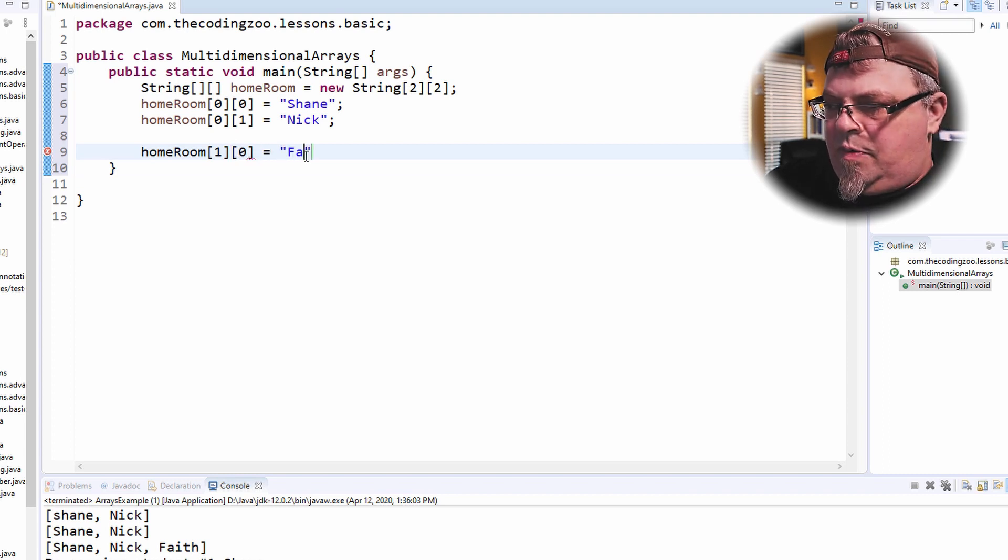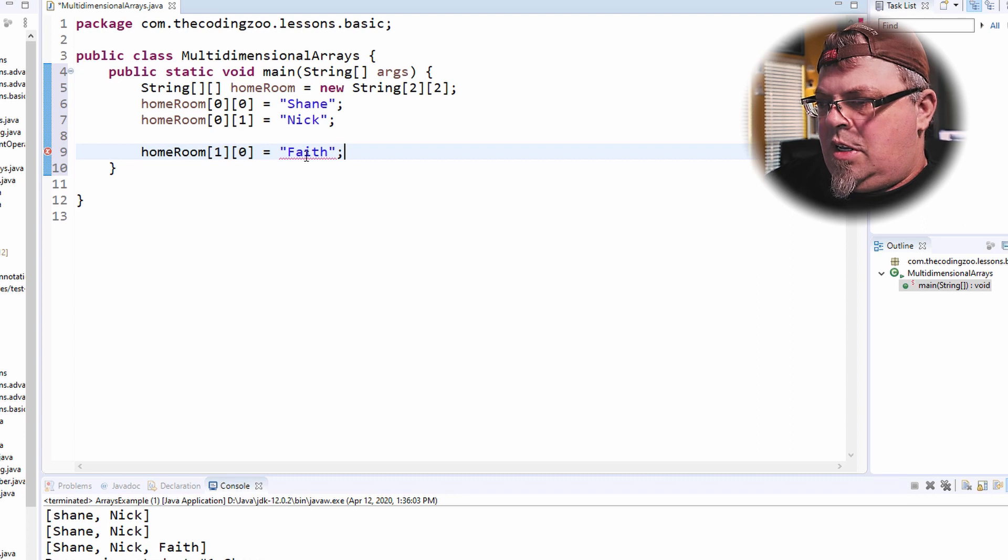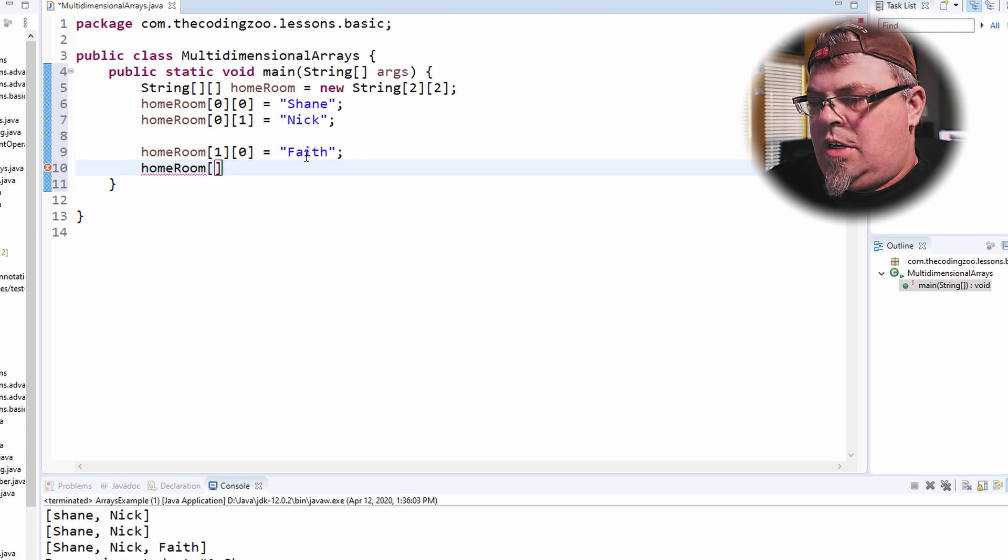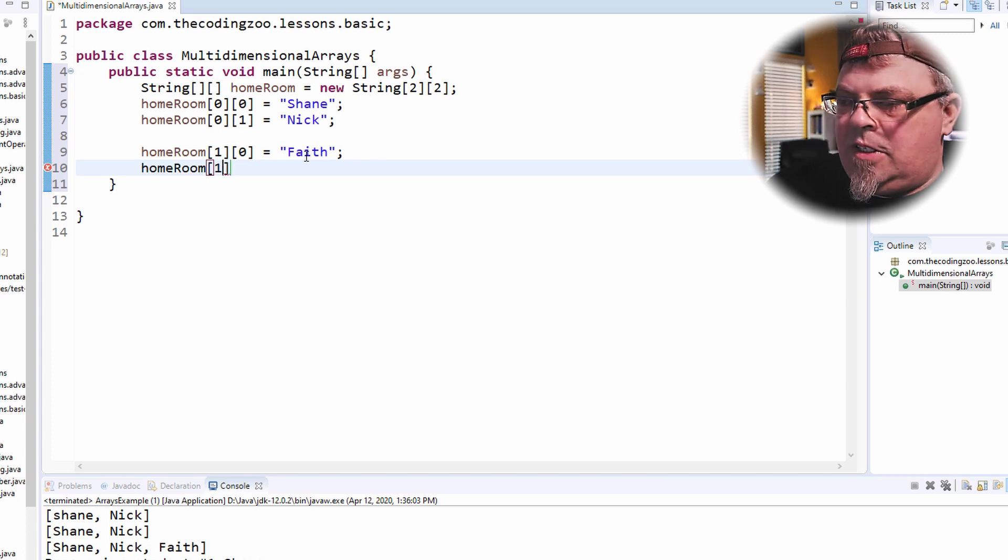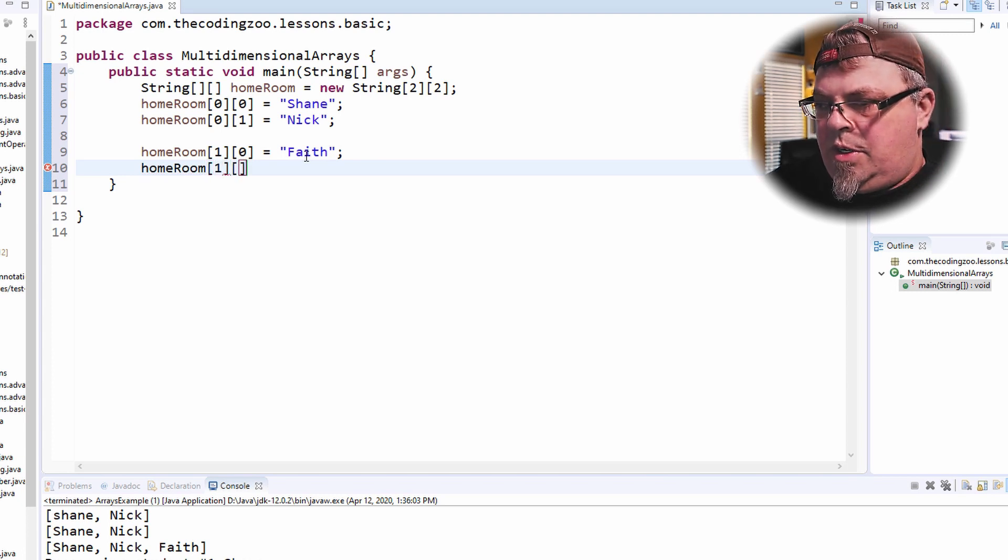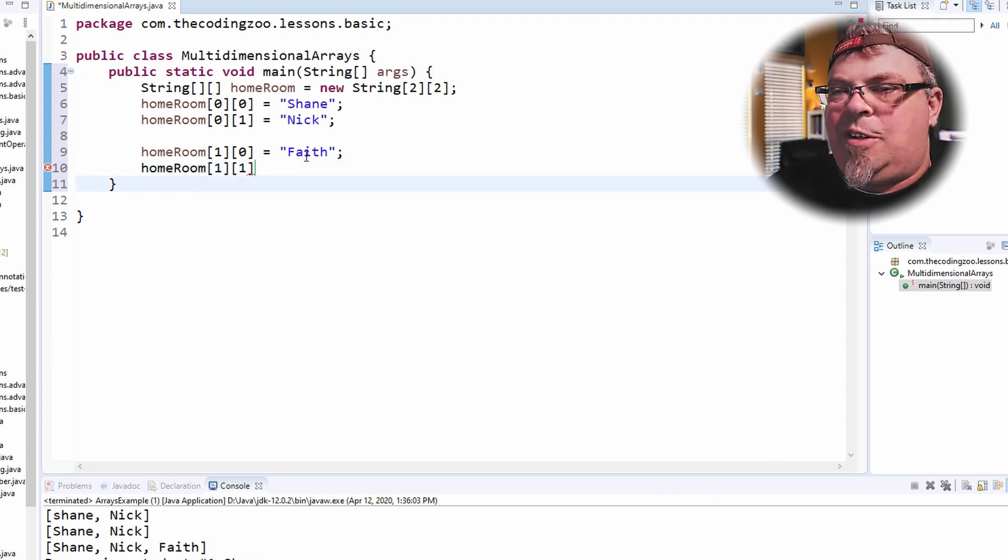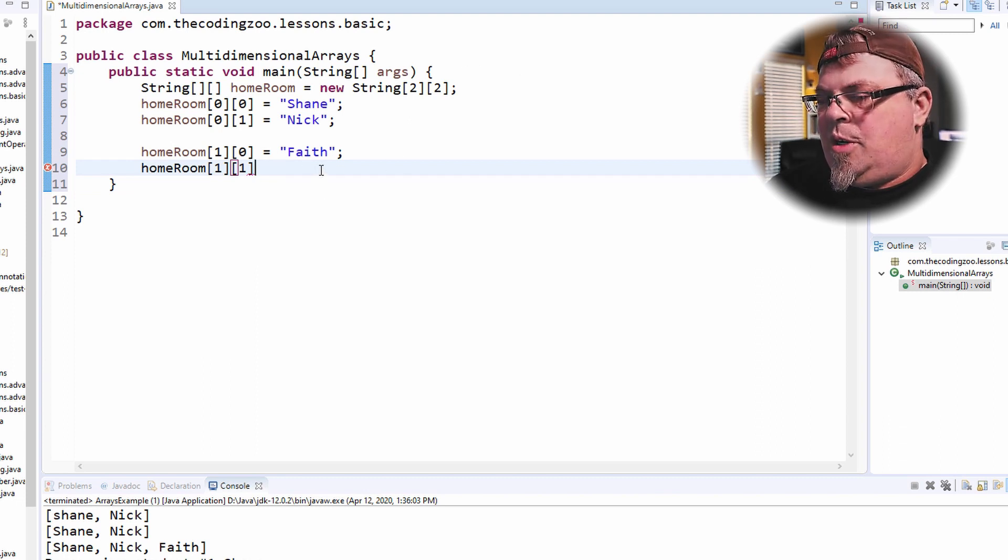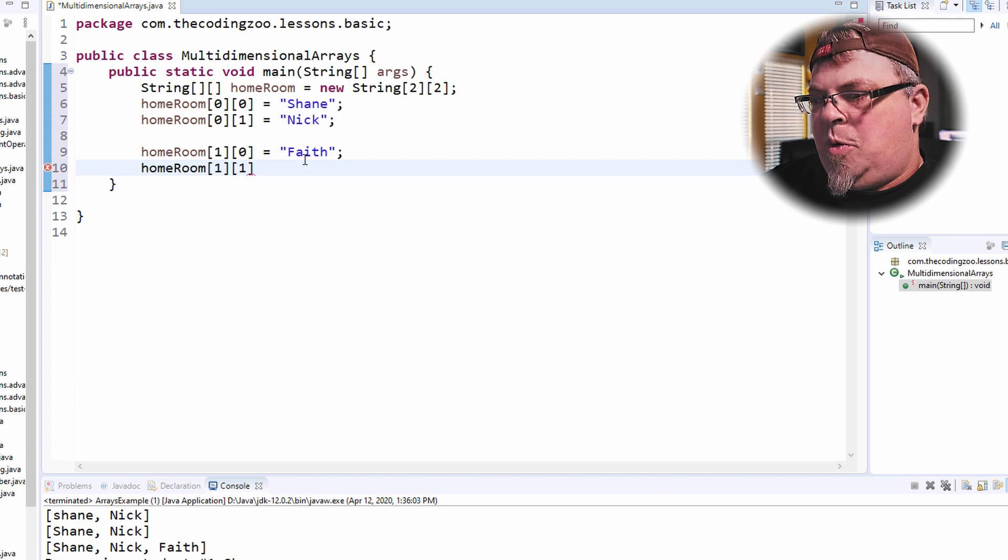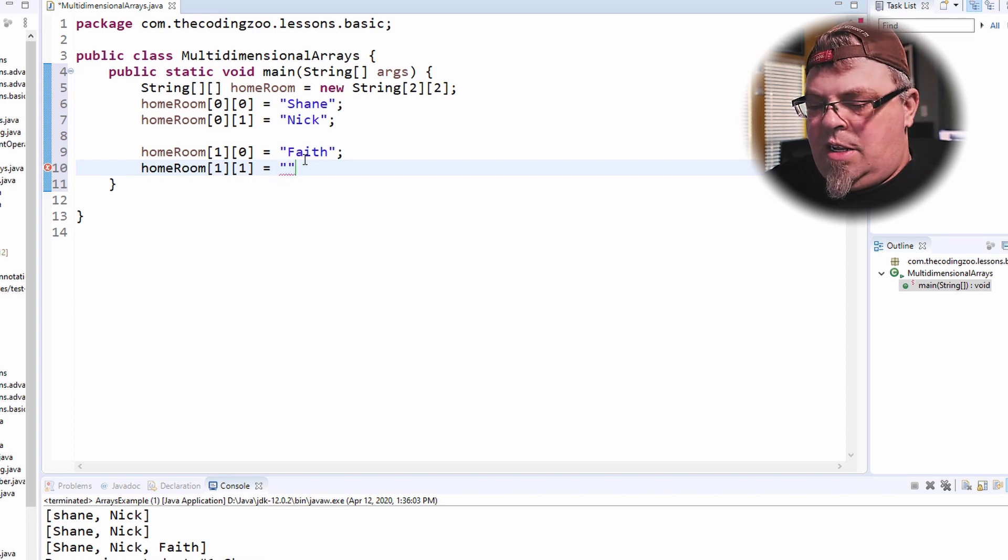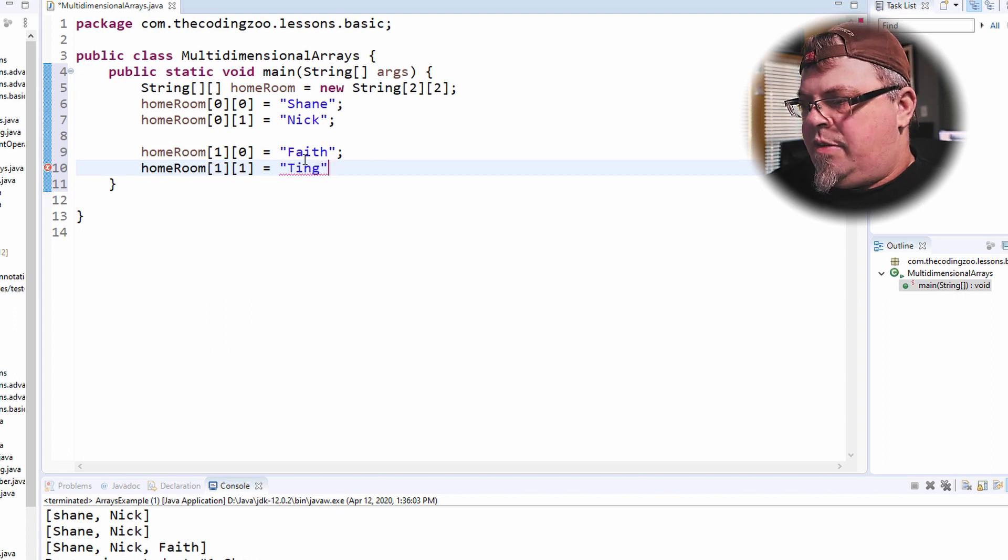And I'm going to go ahead and add another student in there with her. And it's homeroom one. It's the second homeroom. And I'm going to put another person, which would be the second one, which, again, in a zero-based entry would be, the second one would be one, not two. And I'm going to add, let's add Ting. Ting's my wife.